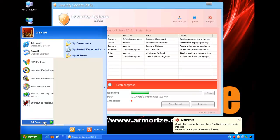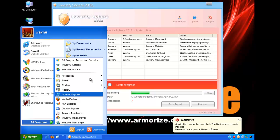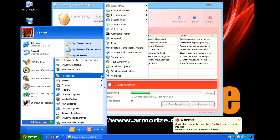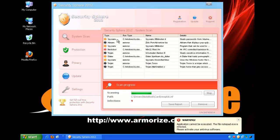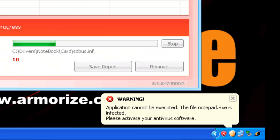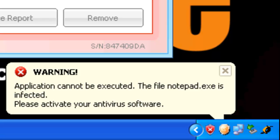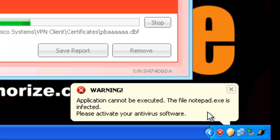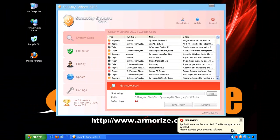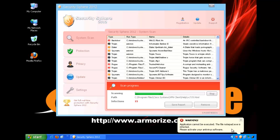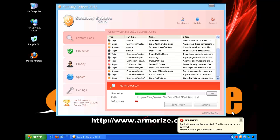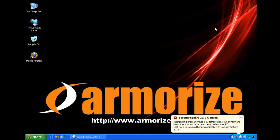If we try to start any application, we'll try to start Notepad, for example, it's going to disallow it. And it's going to say that the application cannot be executed because Notepad is infected. And it's basically effectively locking down my entire system until we pay to purchase a license.